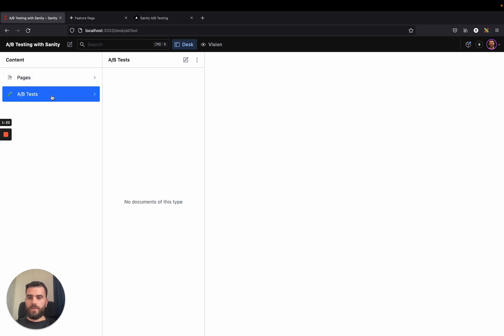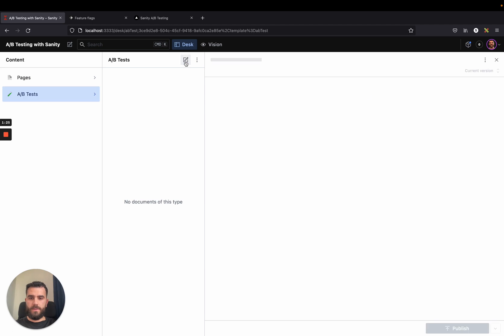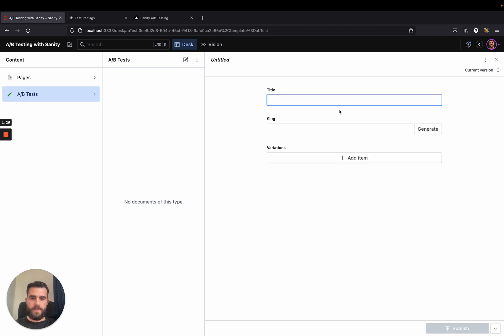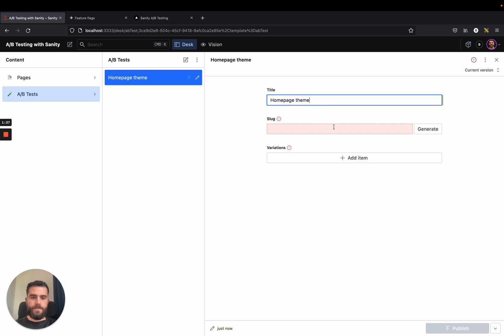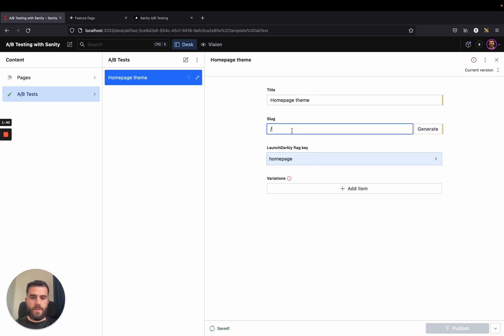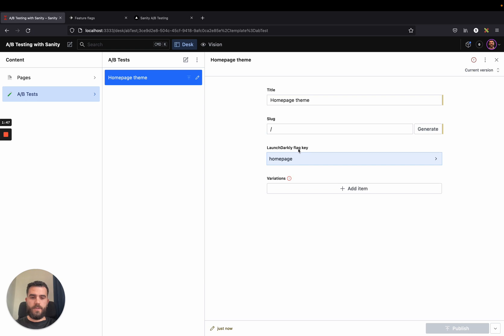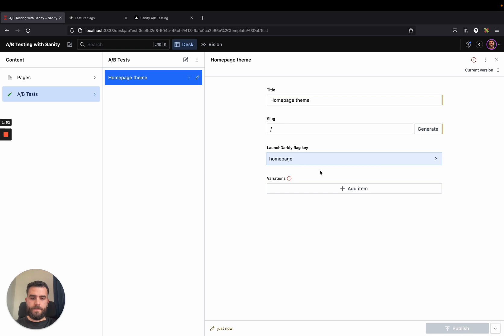What I will do is I will go to the A-B test folder and I'll create a new A-B test. Let's call this homepage theme. This is just a title for other users when they're navigating in the studio to understand what this A-B test is about. We want to target the homepage. So this is the slug we use. And notice how it automatically added a field called LaunchDarkly flag key. We will see where this field is useful later on.